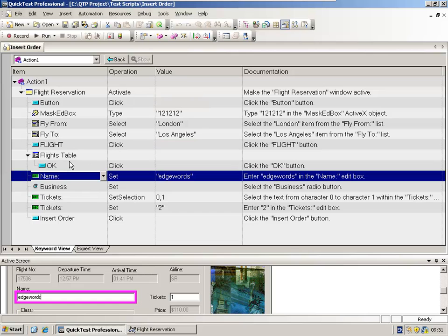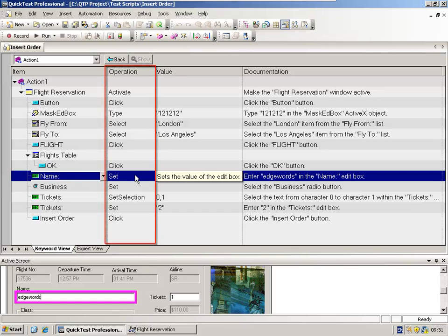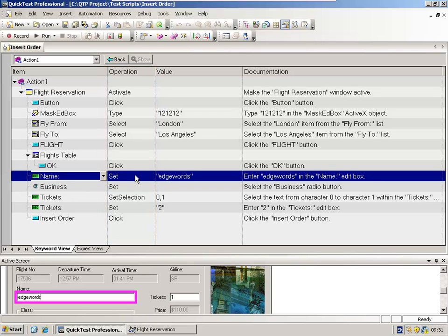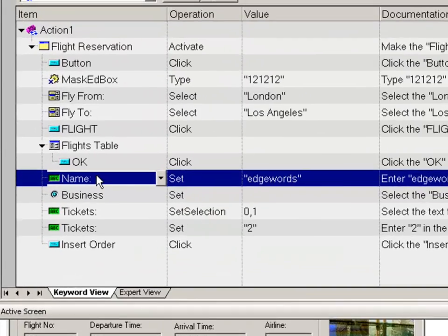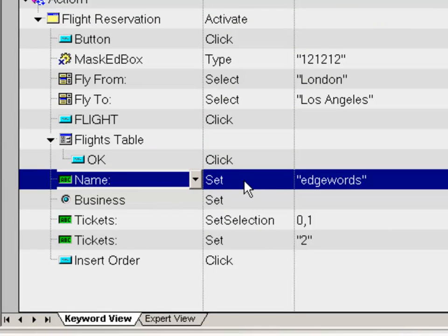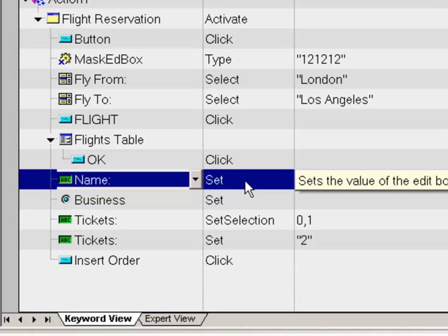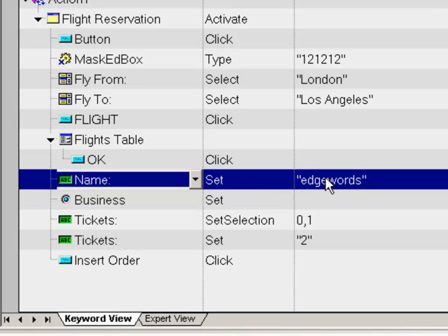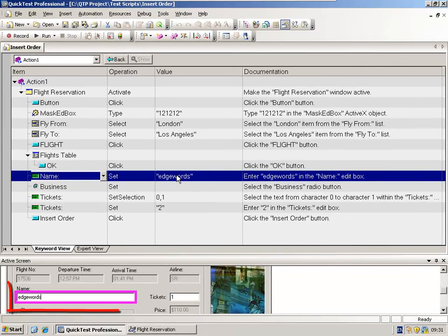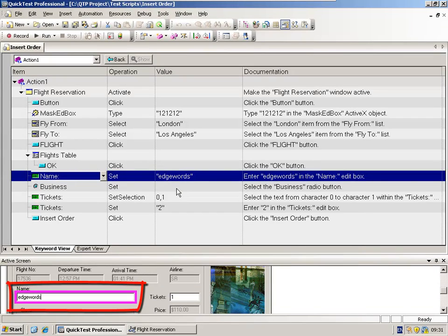Next to the object, the next column is the operation column. Remember the correct term for this is the method. So here is our name edit field, and the method being performed was a set method. And as the tool tip illustrates, the set method sets a value into a text field. So here we're setting EdgeWords into the text field, which we can see down below in the active screen.